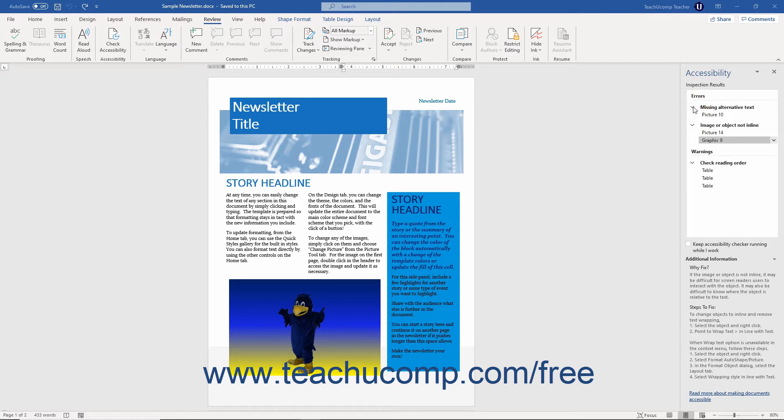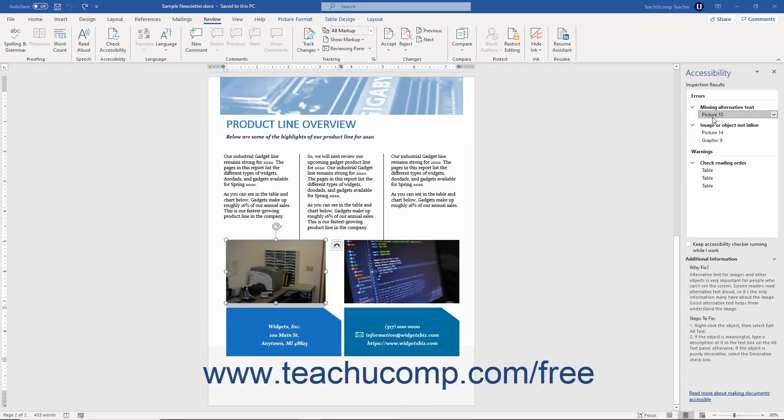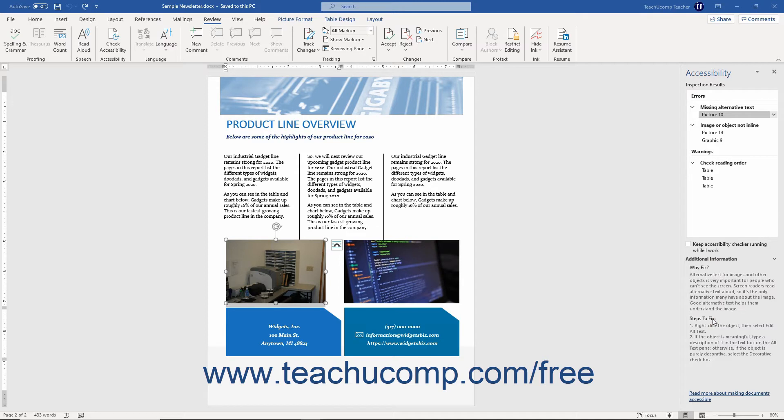You can then click an issue to select it in the document so you can fix it. For each item selected, you can see what to fix and how to fix it in the Why Fix and Steps to Fix sections of the Additional Information list at the bottom of the Task Pane.